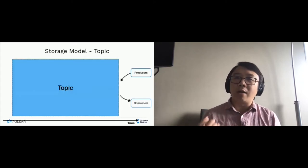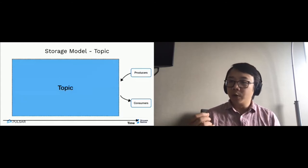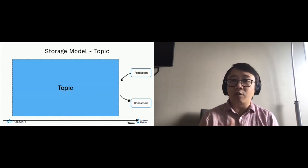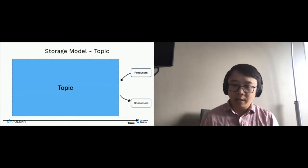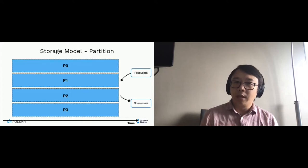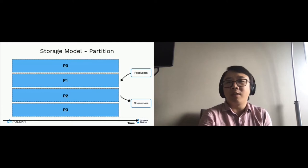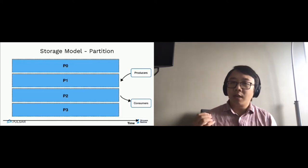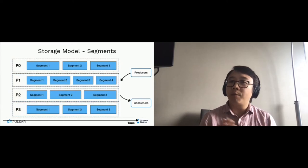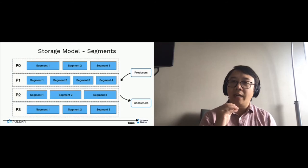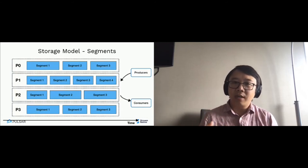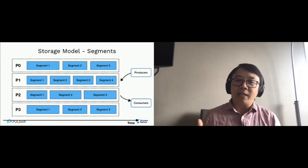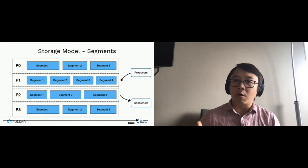How we interpret this is that in Pulsar, the whole storage model is built around topics and an append-only distributed log or stream. A topic is divided into multiple partitions, and this model is very similar to Kafka or any other messaging system. But the difference comes at the partition level — in Pulsar, a partition is divided into multiple segments. When a producer produces a message, it appends the message to the last active segment. Pulsar will keep rolling over to a new segment, and those segments are evenly distributed across storage nodes.